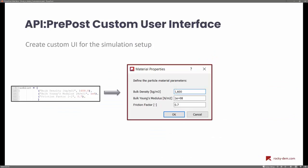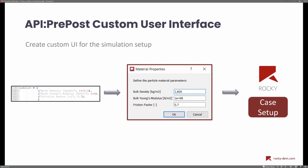In addition to doing pre-processing and post-processing, you can also create a user interface for these steps. For example, you can add a user interface for the user to define the value to be assigned during pre-processing. This way you can create a complete wizard — essentially a small app inside Rocky for your specific application — so that every time you need to modify a parameter, you can use this app to quickly set up cases and post-process results.